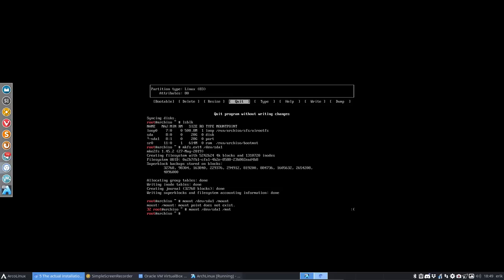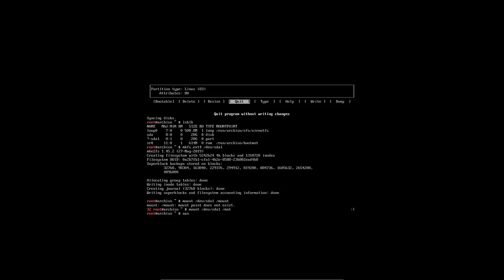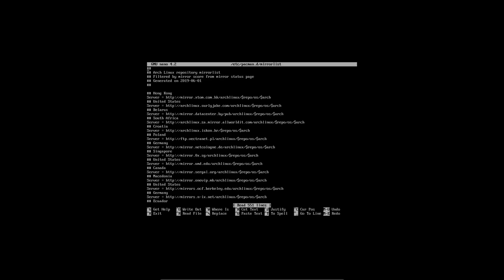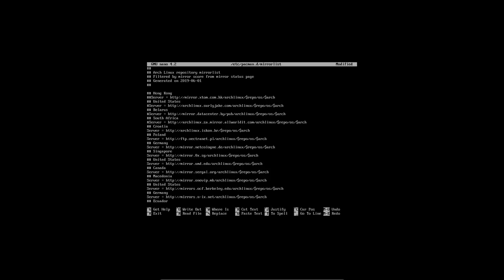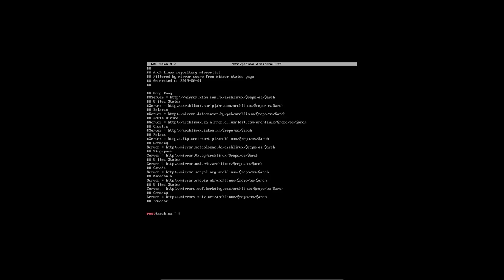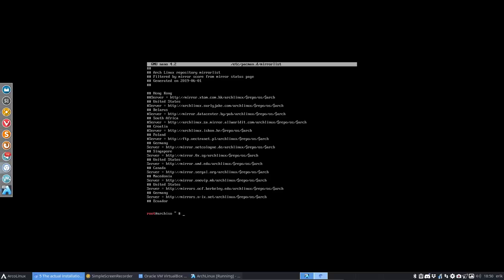Select the mirrors. Let's select the mirrors. nano /etc/pacman.d/mirrorlist. Hong Kong, not close to me. United States, Belarus, South Africa, not helping. Croatia, not really. Poland, Germany would be best. Control X, yes. So choose your closest mirror server where everything is coming from.